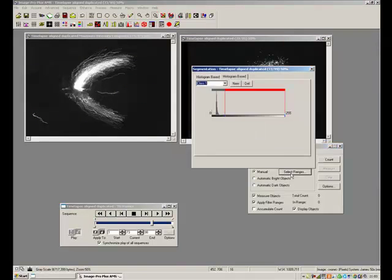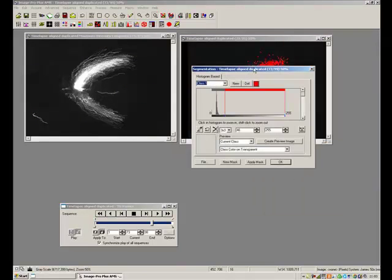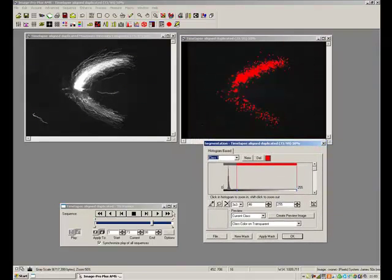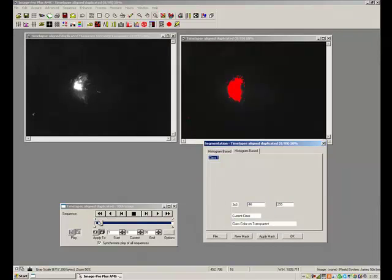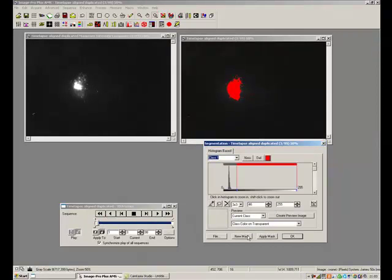So to do this, I'm just going to come in here and I'm going to say, right, let's threshold the values. Okay, that's fine. And make a new mask.